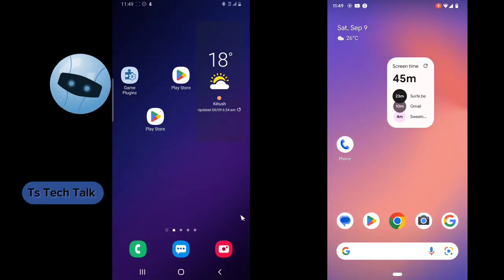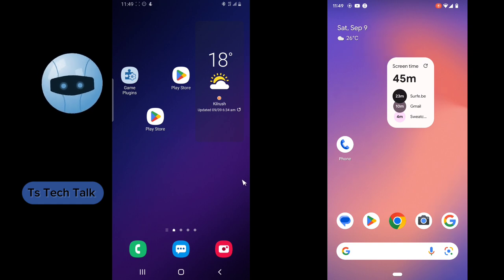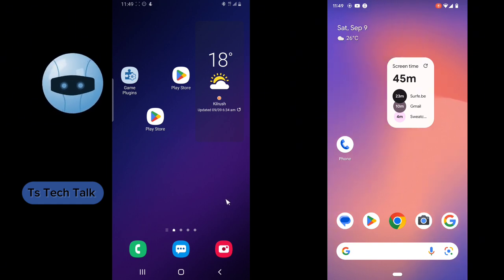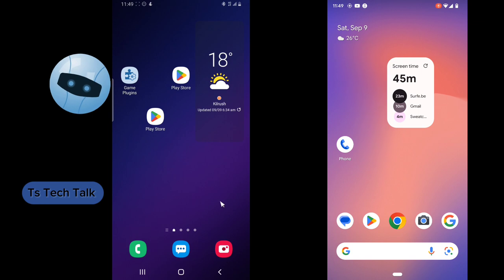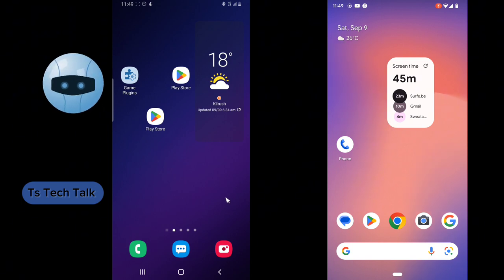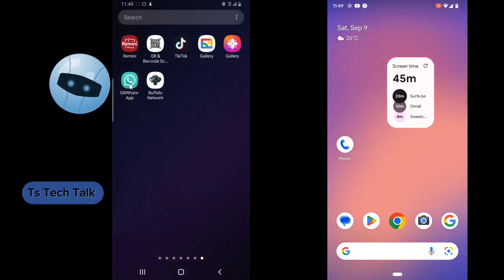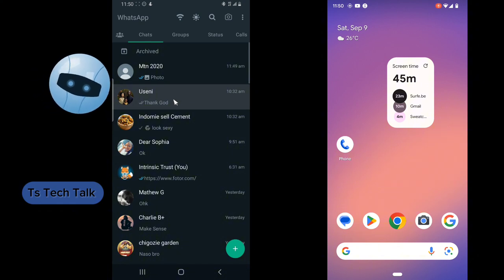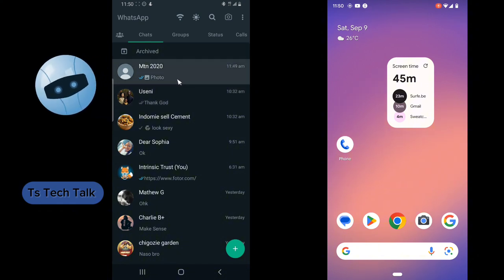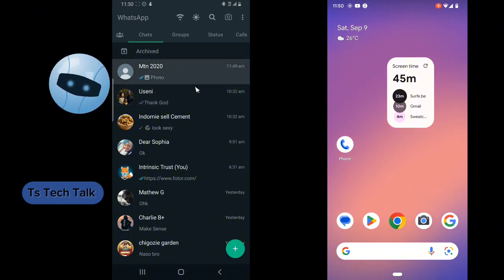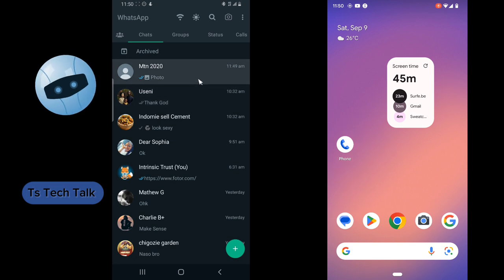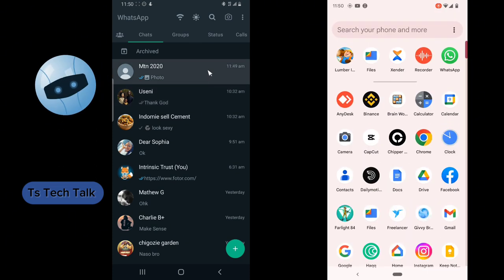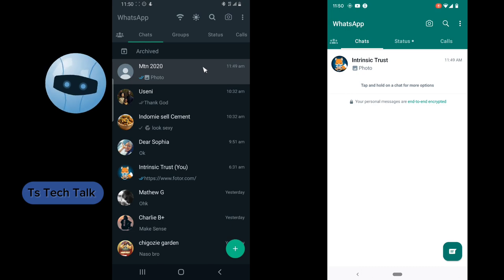Welcome guys. On today's video I'm going to show you how to send a WhatsApp image as a document. There is actually a reason for you to do this — you do not want the person to open it right away, you just want them to have to click on it before it displays, just for some security reasons.